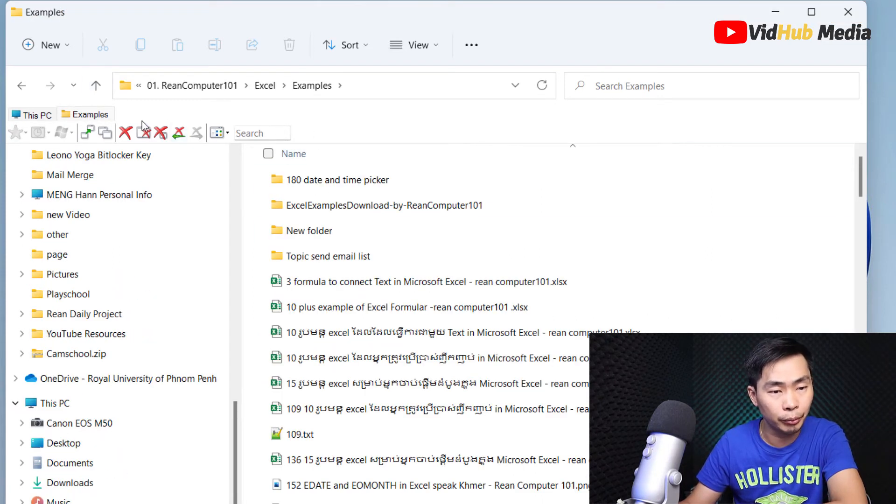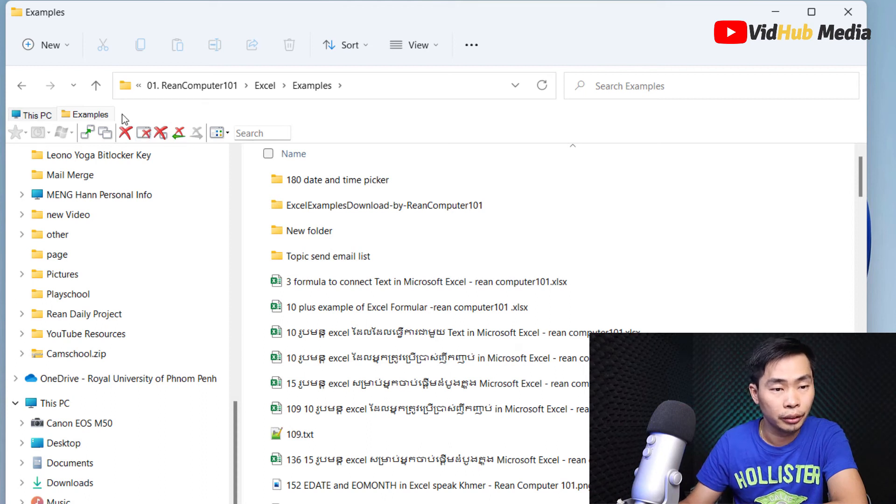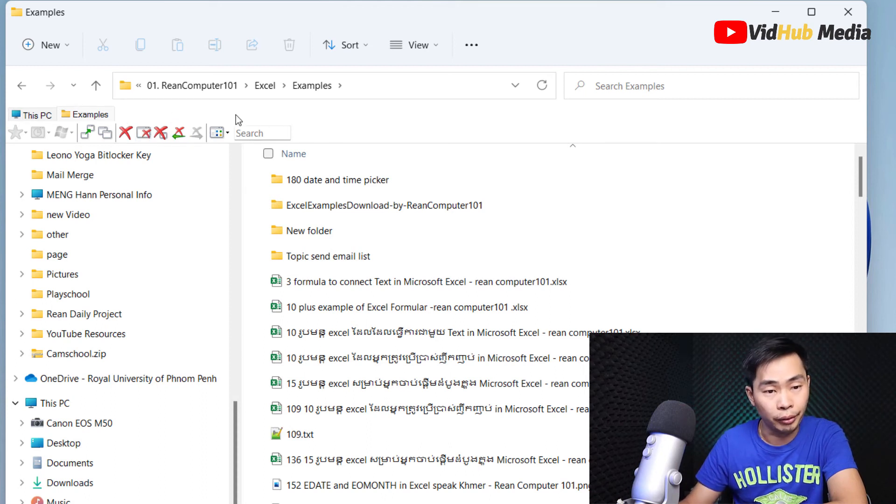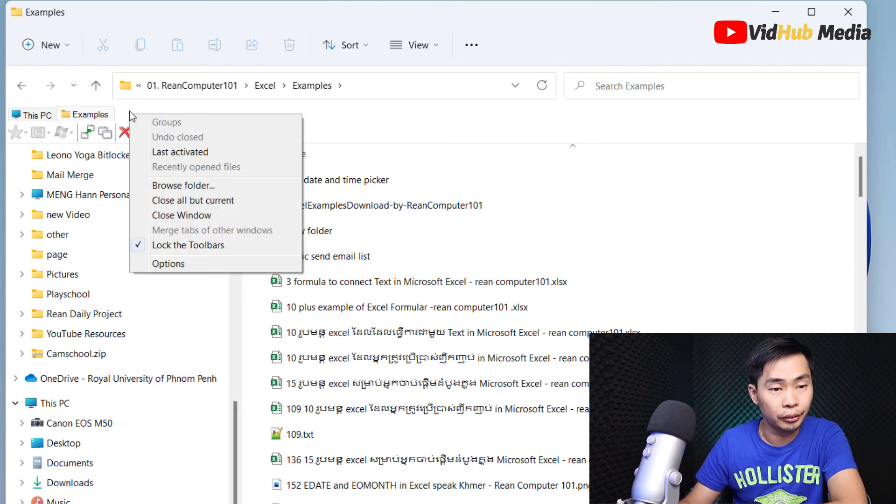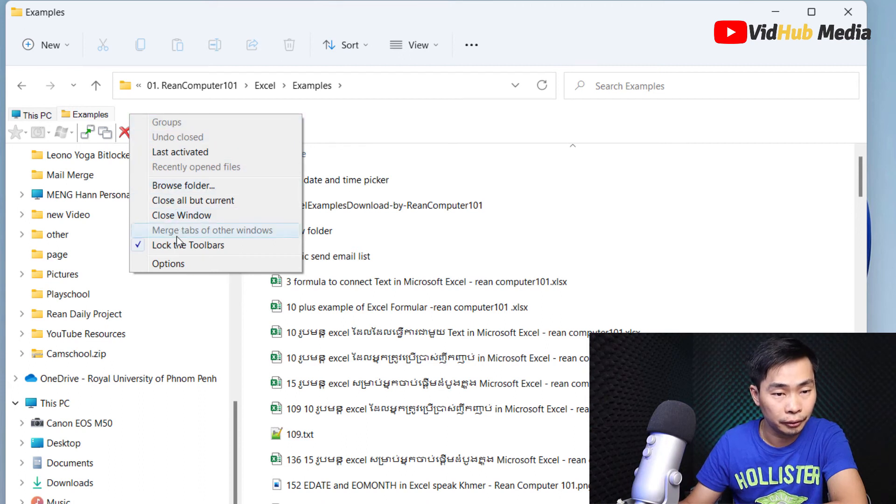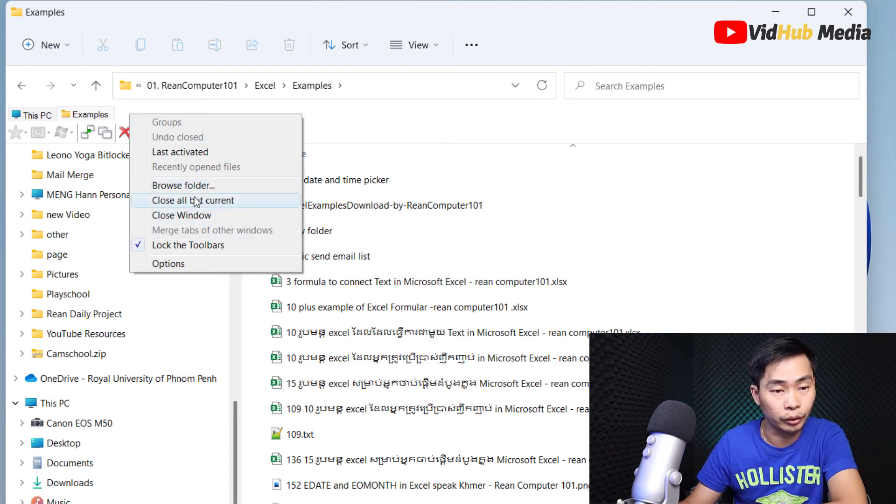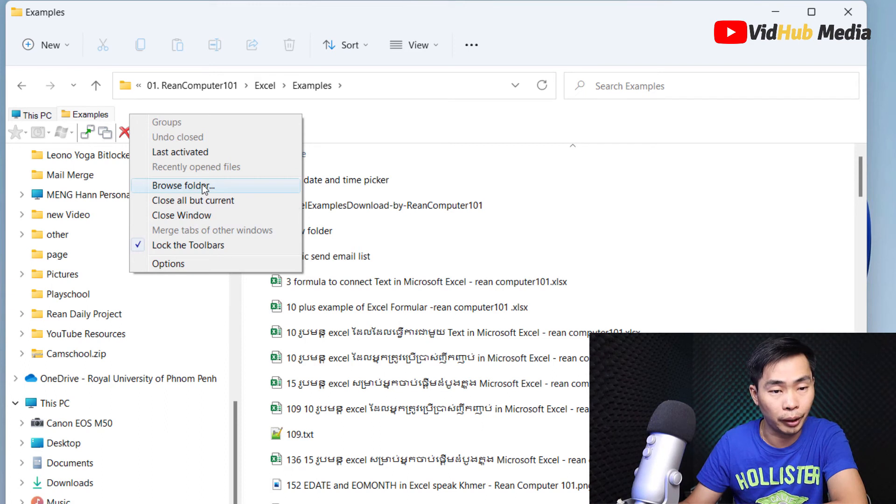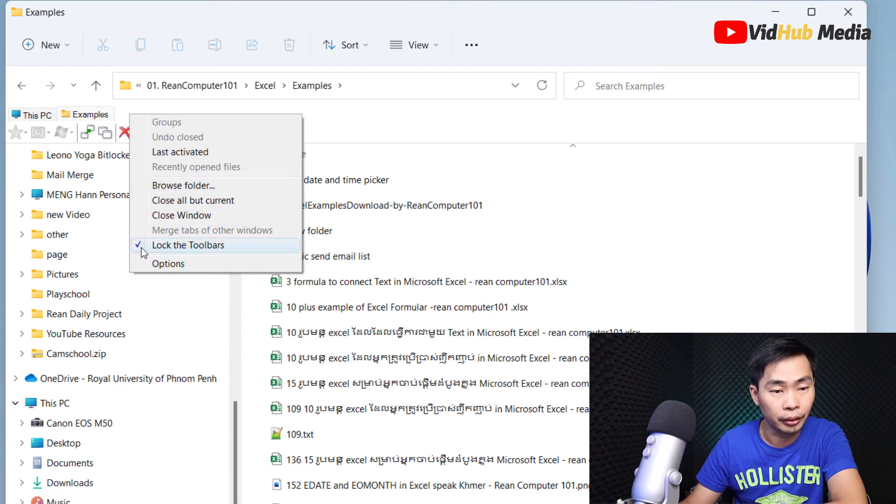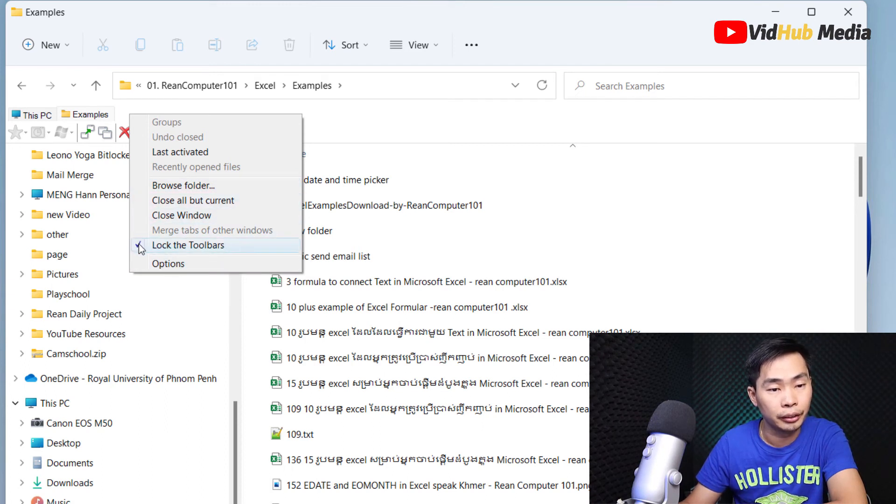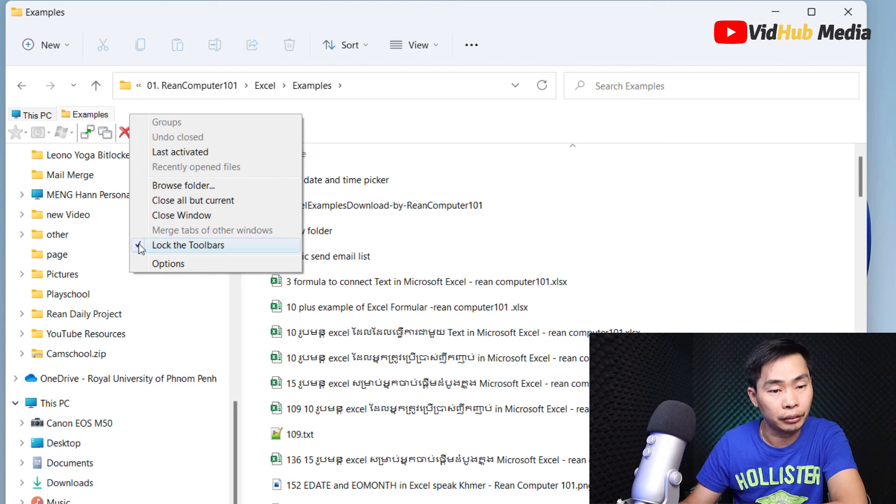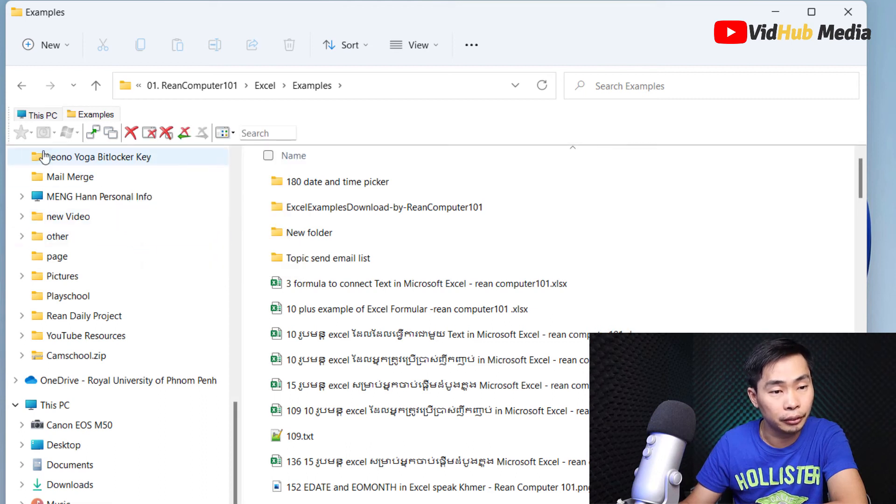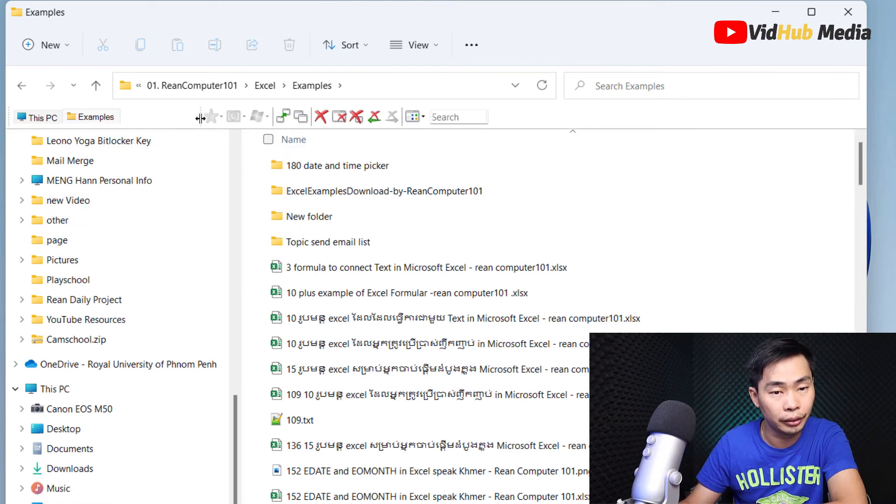So how do we move this tab to the same level? Just right click here. You can close all or close window or browse new folder. And here you can uncheck lock the toolbar so we can move things around here.